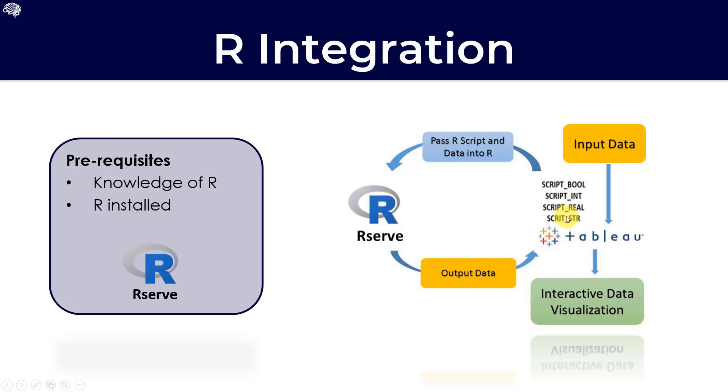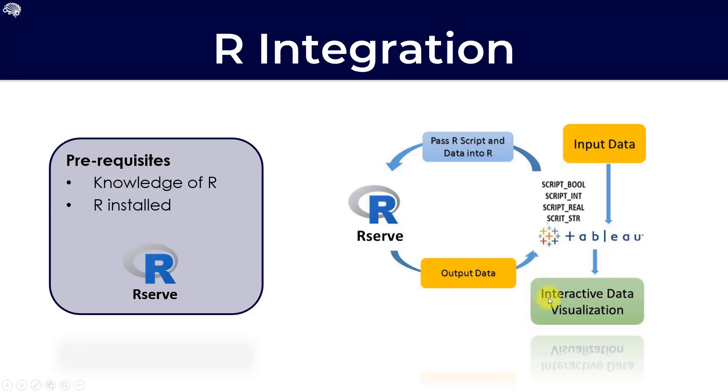What happens is Tableau passes the data and the whole script basically over into R. R serve then connects to R, executes the code, and then provides the output data back into Tableau. And then Tableau, as normal, takes care of the actual visualization.